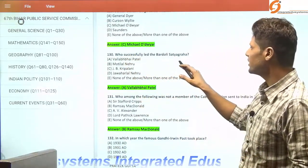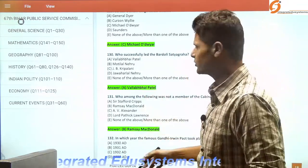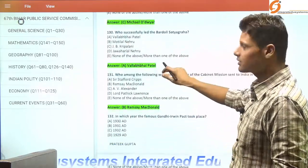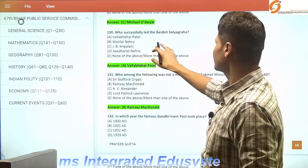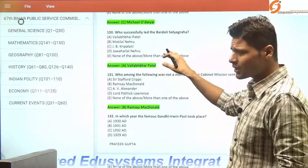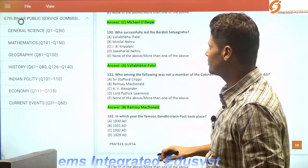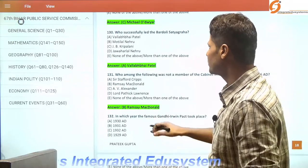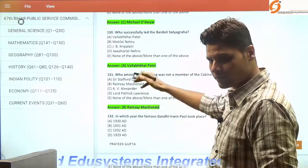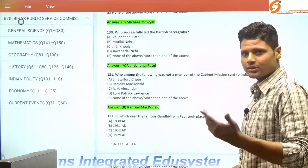Who successfully led the Bardoli Satyagraha? It was Vallabhbhai Patel. After the Bardoli Satyagraha, the women of Bardoli demanded that Mahatma Gandhi give him the title of 'Sardar.' So after this Satyagraha, Vallabhbhai Patel was given the title of Sardar.